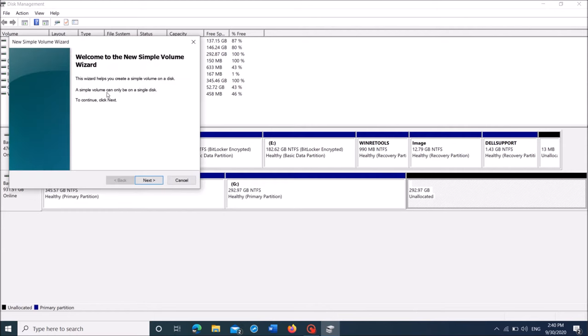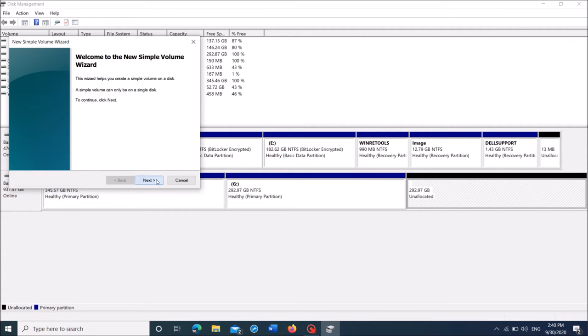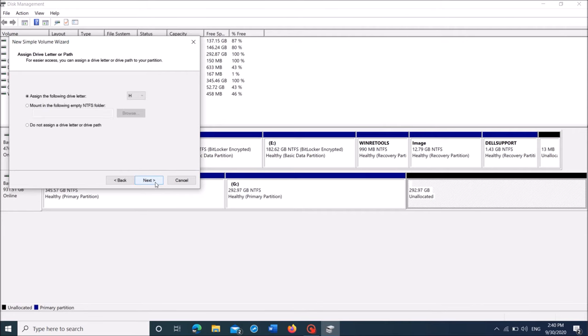And now in this window, click next. As we need only one more partition, leave this figure as it is. It is around 300GB. Then click next.